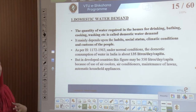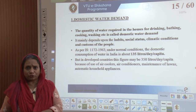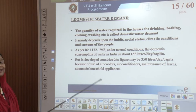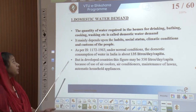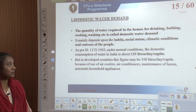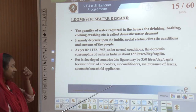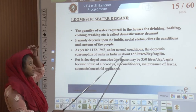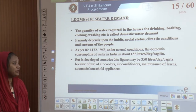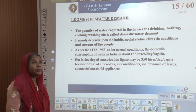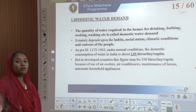The quantity of water required in residential houses is for drinking, bathing, cooking, and washing — this is called domestic water demand. It mainly depends upon habits, social status, climatic conditions, and customs. As per Indian standards, under normal conditions the domestic consumption is about 135 liters per day per capita. In developed countries, this figure may be 350 liters per day per capita due to use of air coolers, air conditioners, maintenance of lawns, and automatic household appliances. Since India is not very dependent on these, 135 liters is sufficient for normal usage.